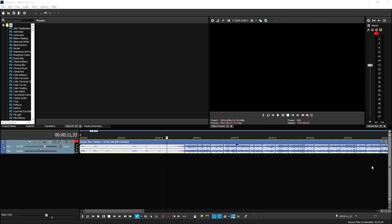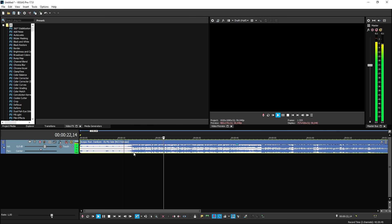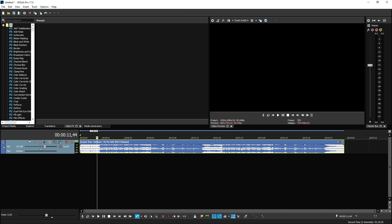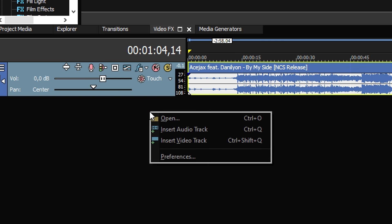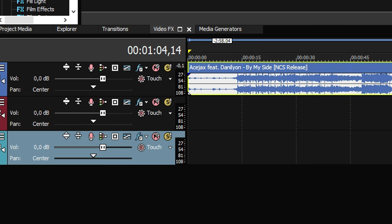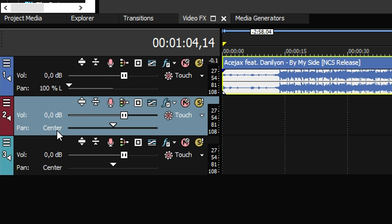Now that we are in Vegas Pro 17, this is the track we're going to use. We're going to apply a few effects on this track, but first we need to create another audio track and another one as well so we have three audio tracks. It's very important that we pan the top track to the left, keep the middle one on center, and pan the bottom track to the right.